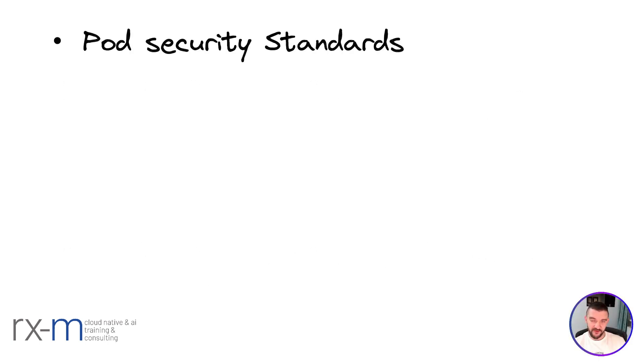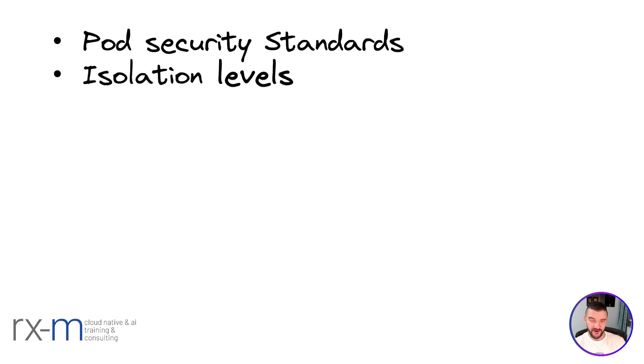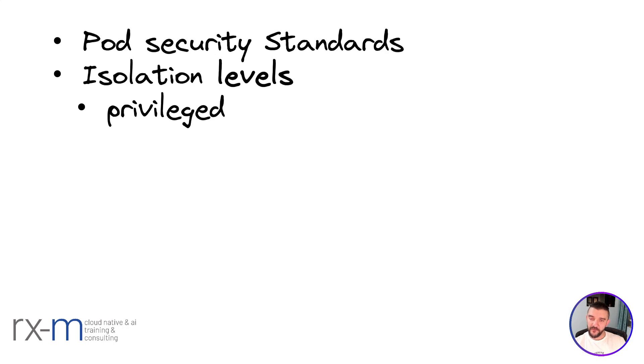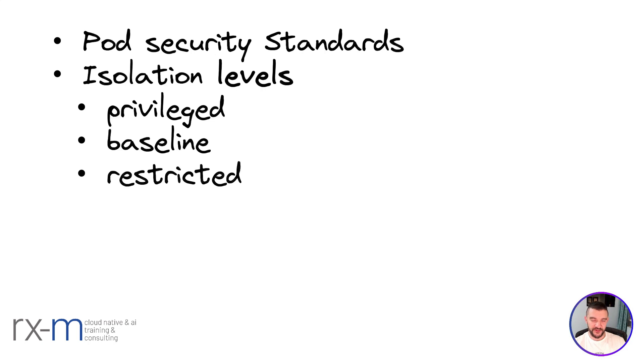But before we jump into the admission side, we need to talk about Pod Security Standards. These standards are isolation levels and we have three of them: privileged, which has no isolation at all; baseline, which provides base security; and restricted, which is the maximum security.